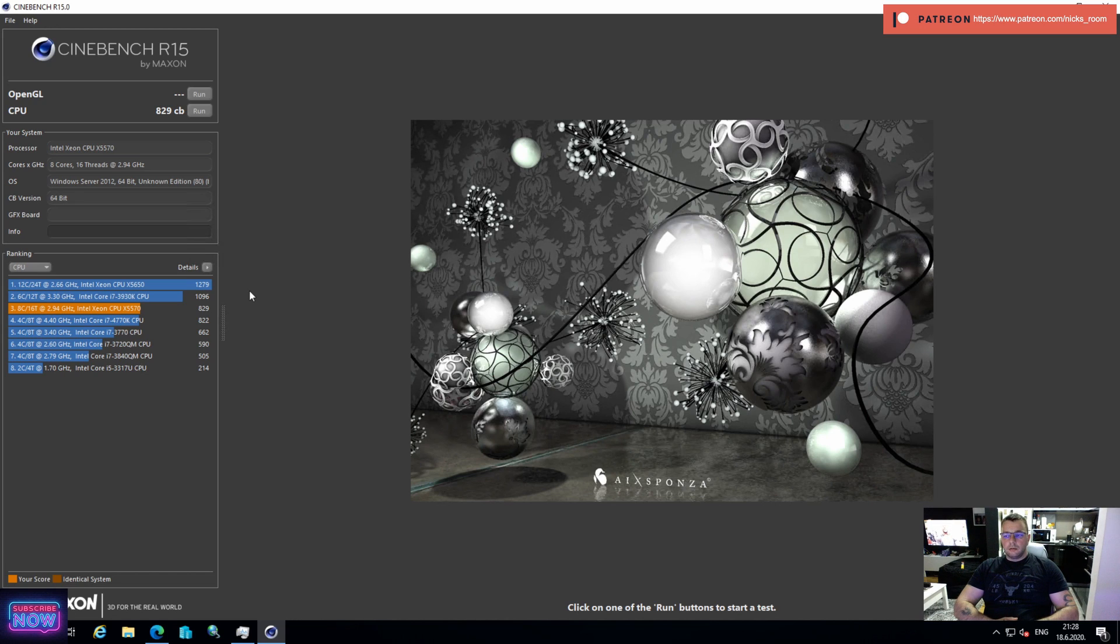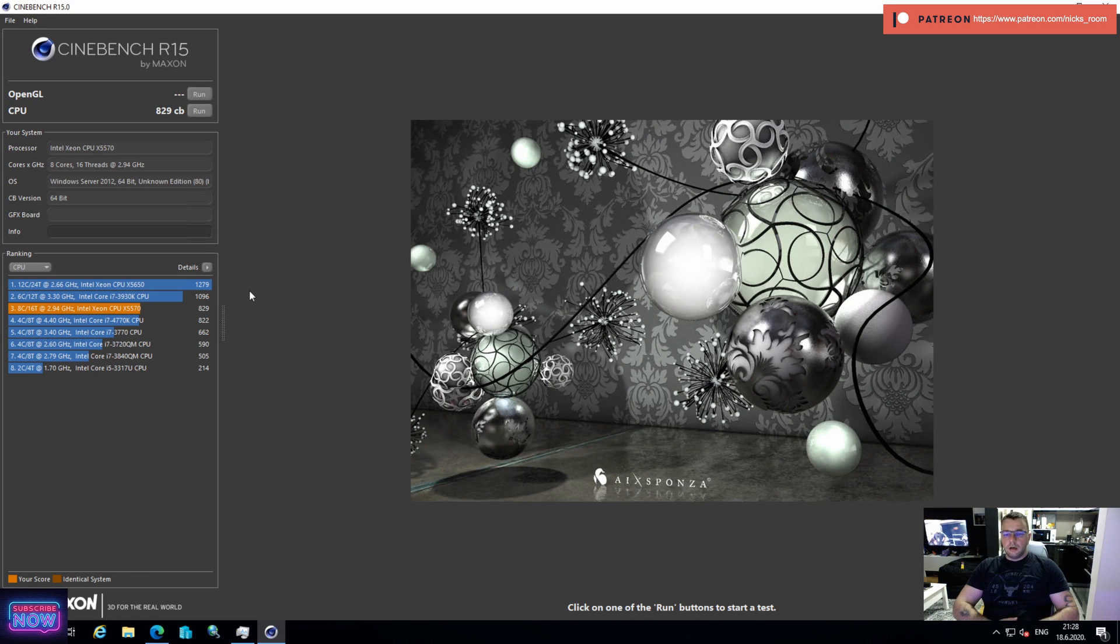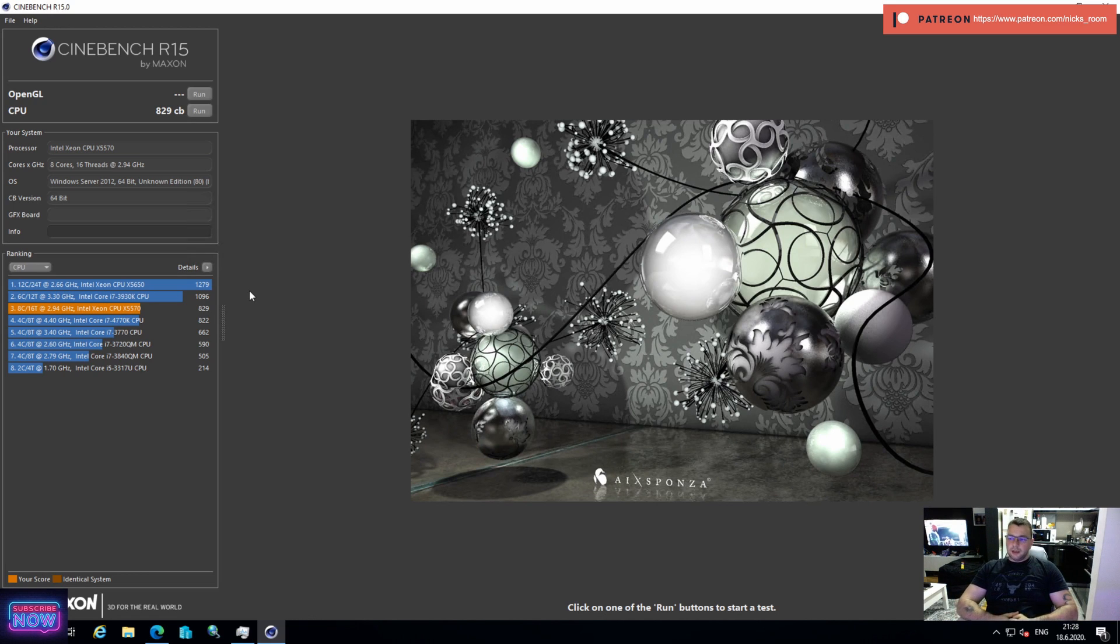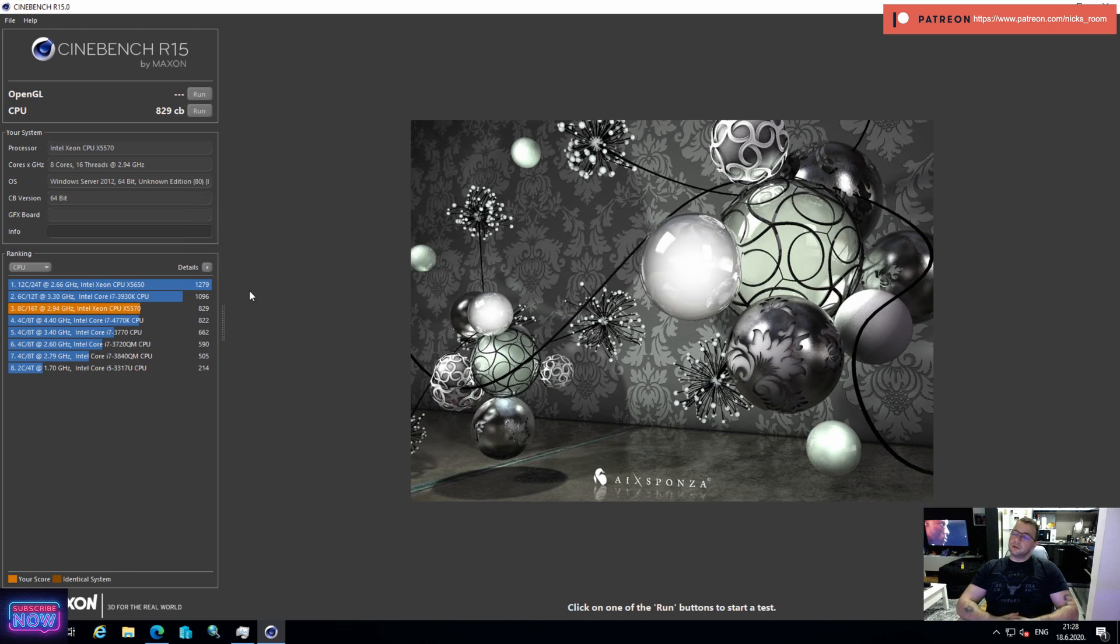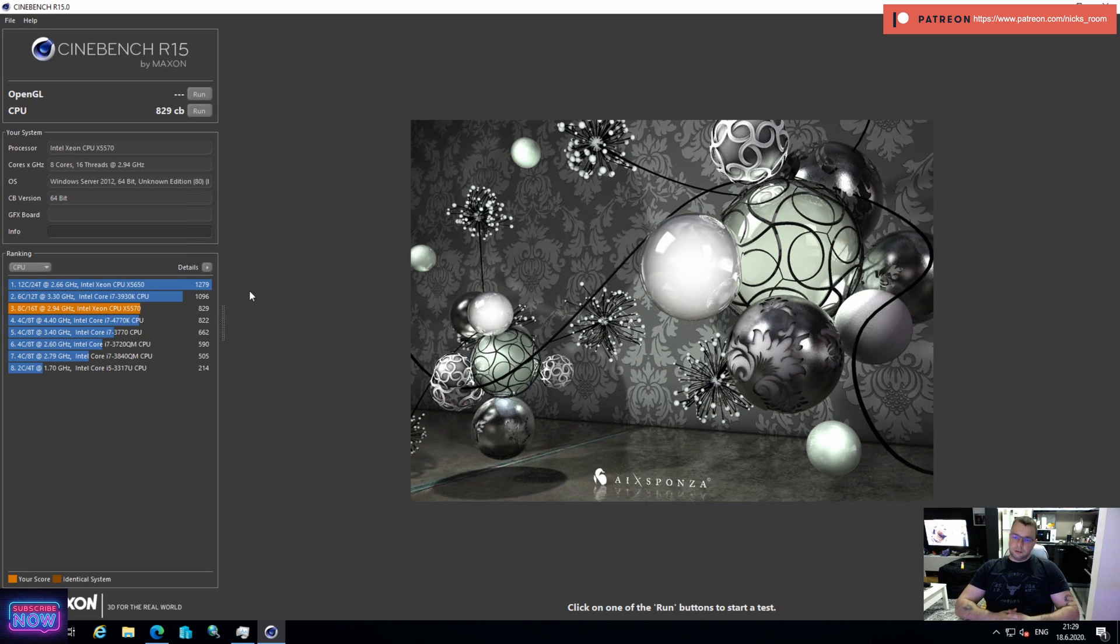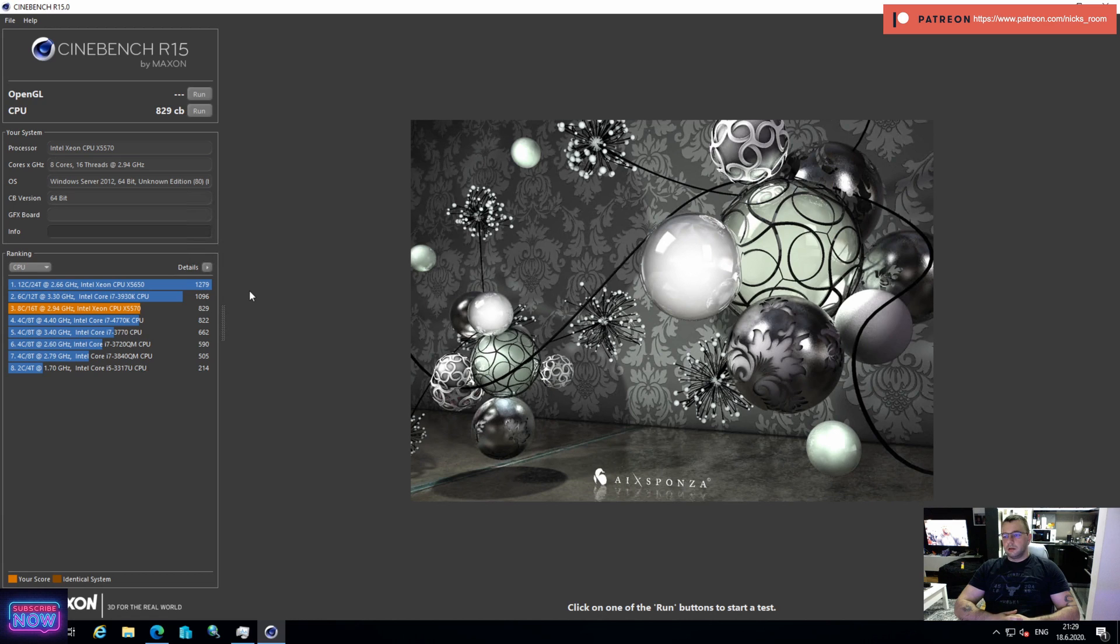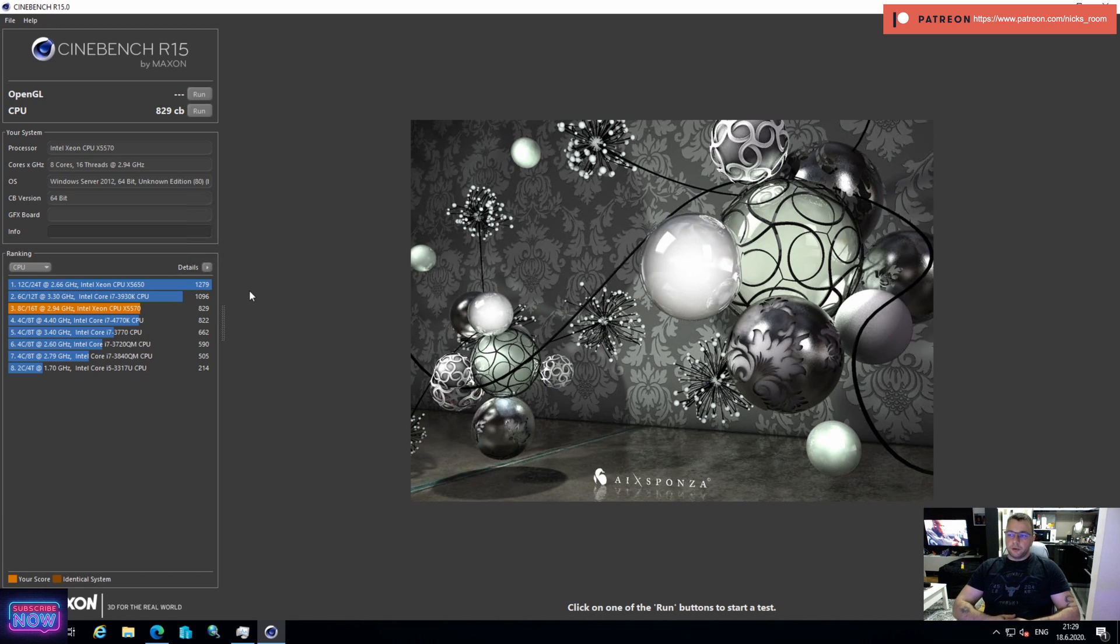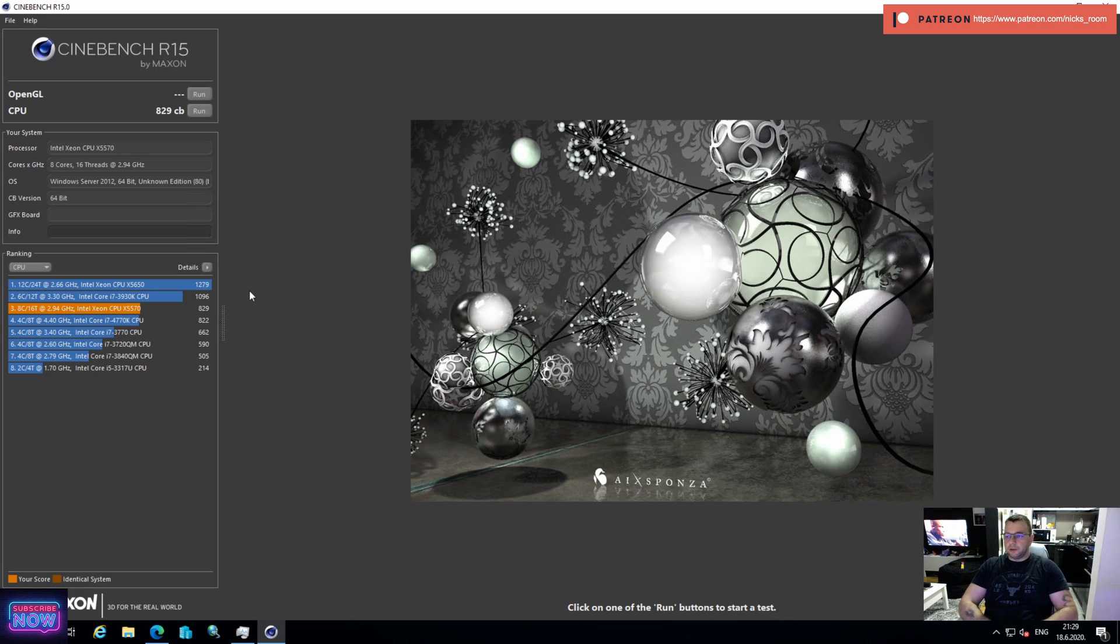These ones, I paid for these two X5570 35 bucks together for a pair. So it's really cheap and I think for 35 bucks I got a decent upgrade, so I'm happy about this. Let's see when I'm going to be able to upgrade the HP as well.